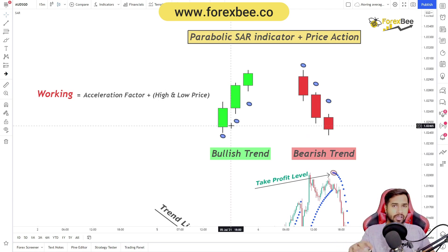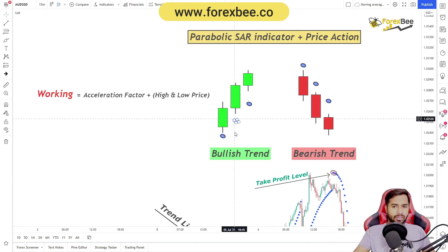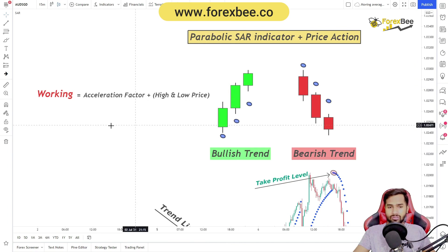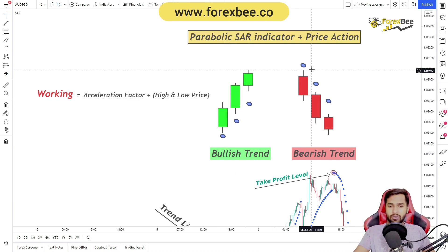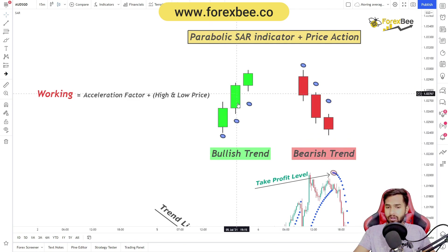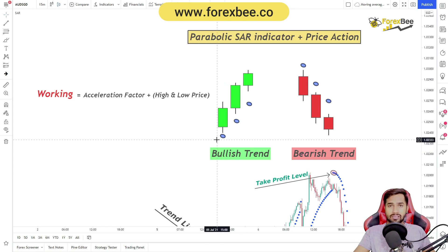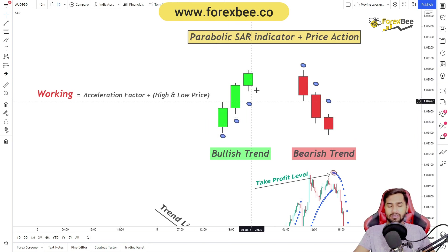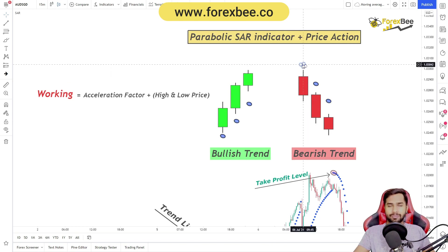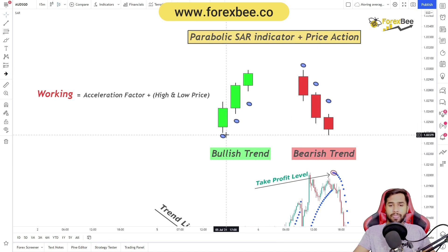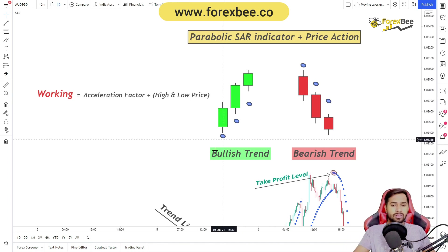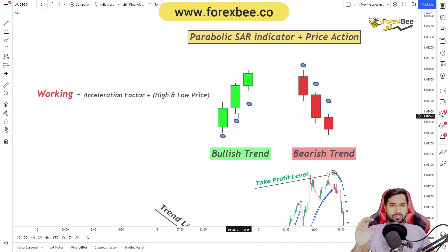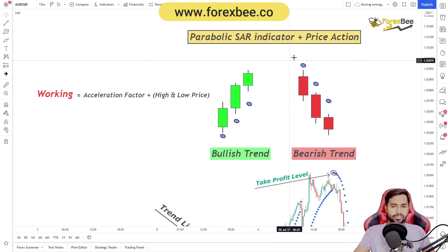Acceleration factor is essentially the impulsive move — whether the move is impulsive or not. After taking these two factors into account, the indicator renders a dot or very small circle at the bottom or above the candle. The circle at the bottom represents a bullish trend. The circle at the top represents a bearish trend. Keep in mind you cannot confirm the direction of trend with just a single dot — you need at least three dots.